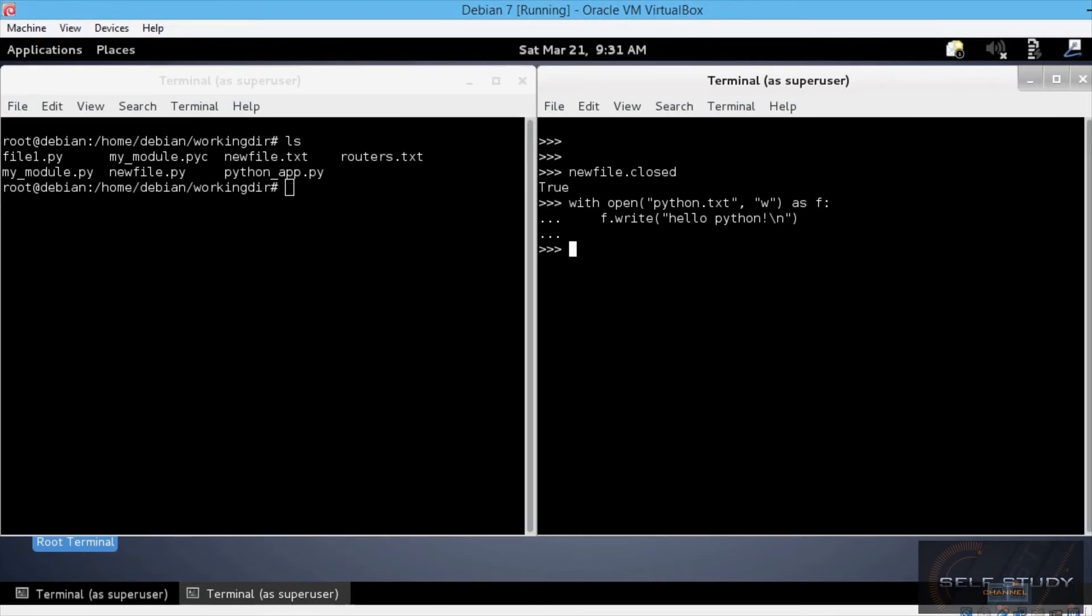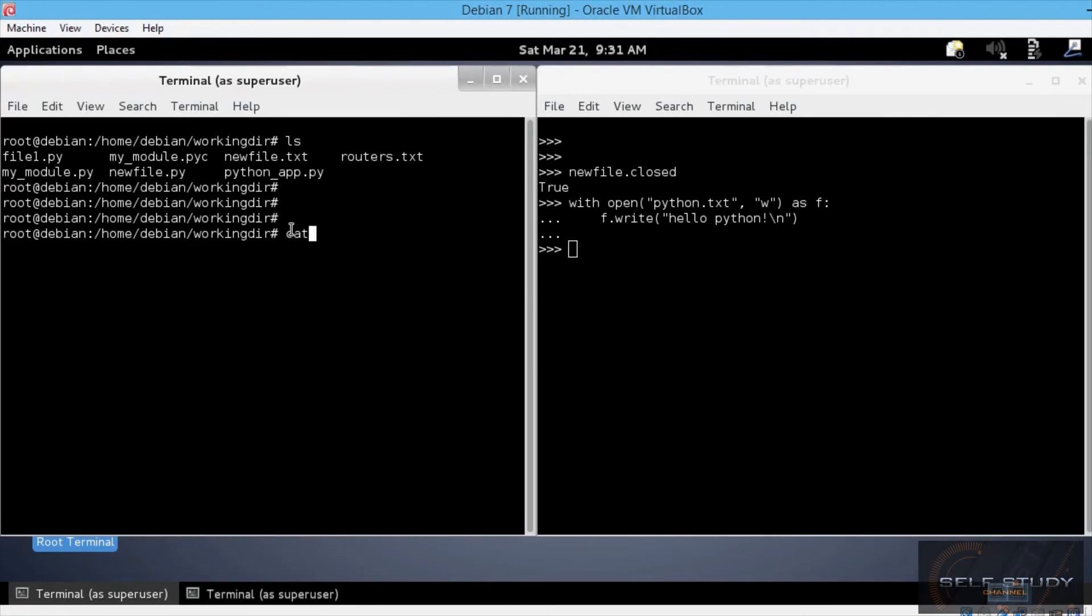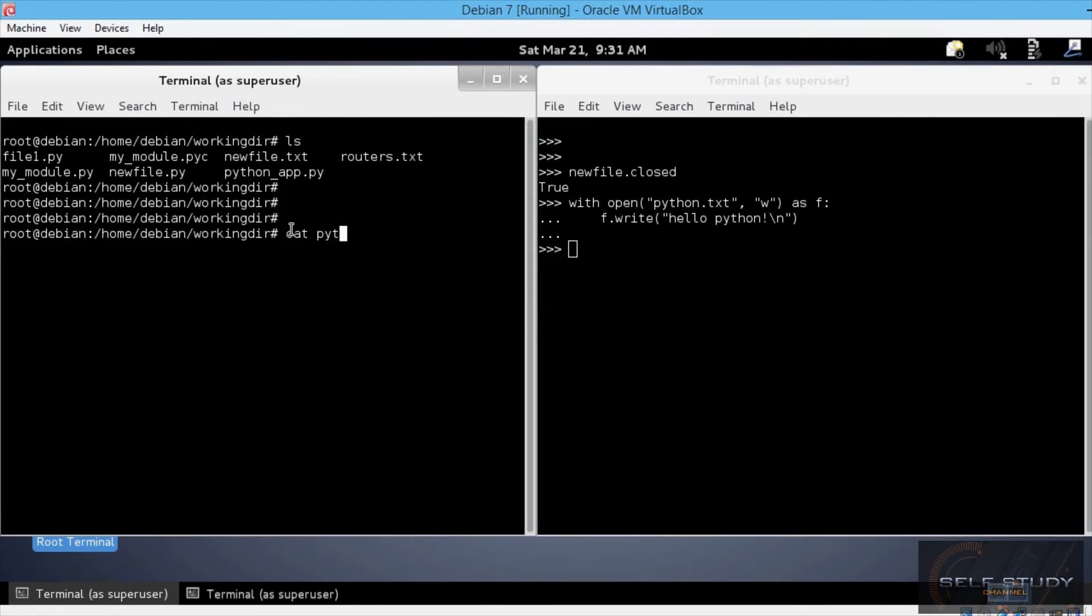So let's go to the Linux terminal and use the cat command, so cat python.txt. Hello, python. Good, the string is there.